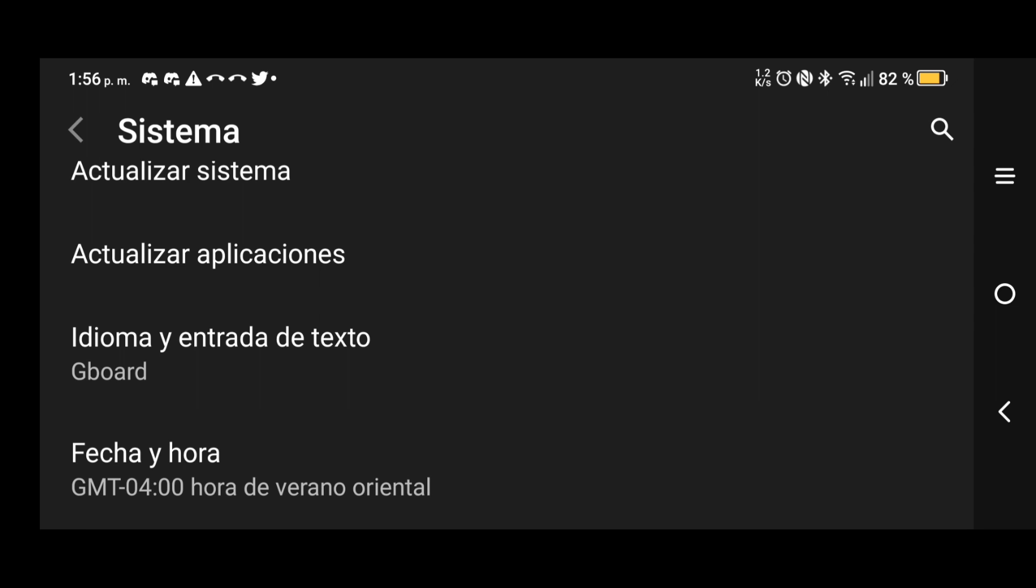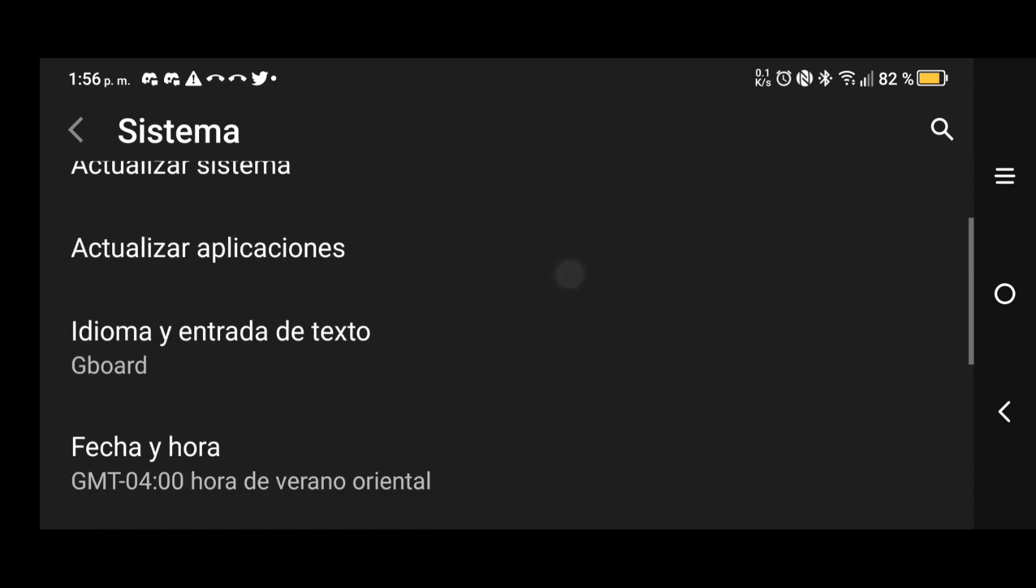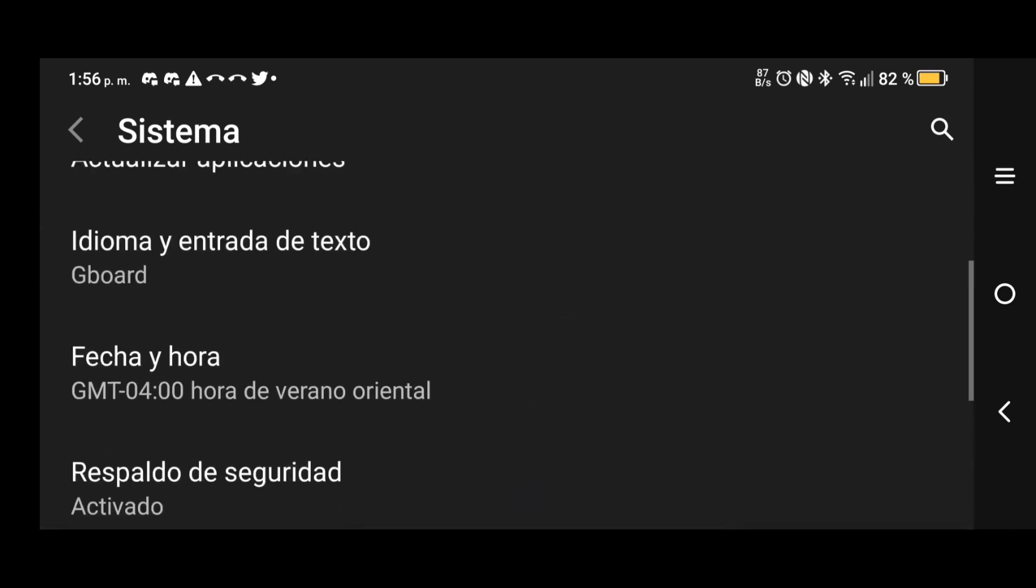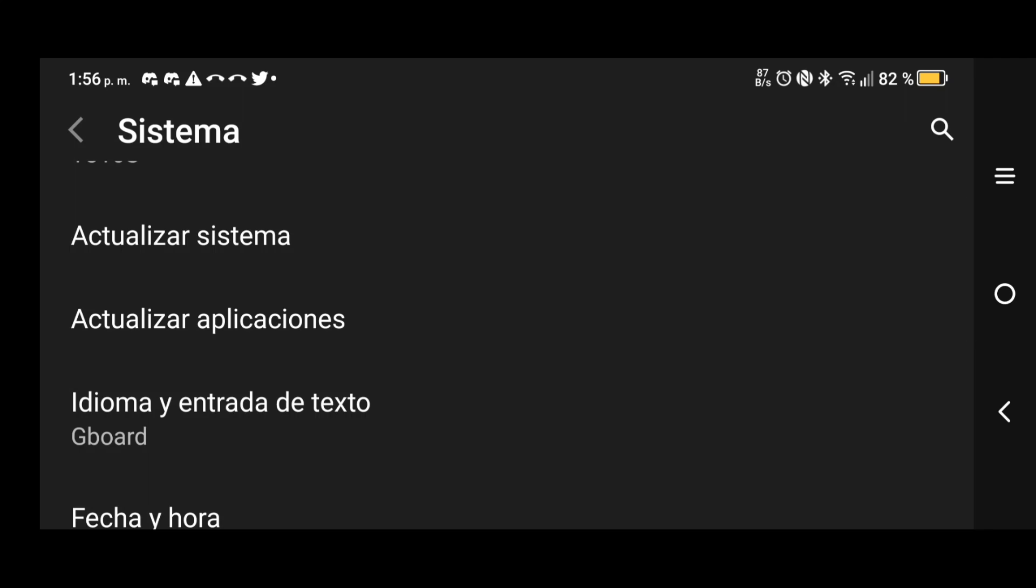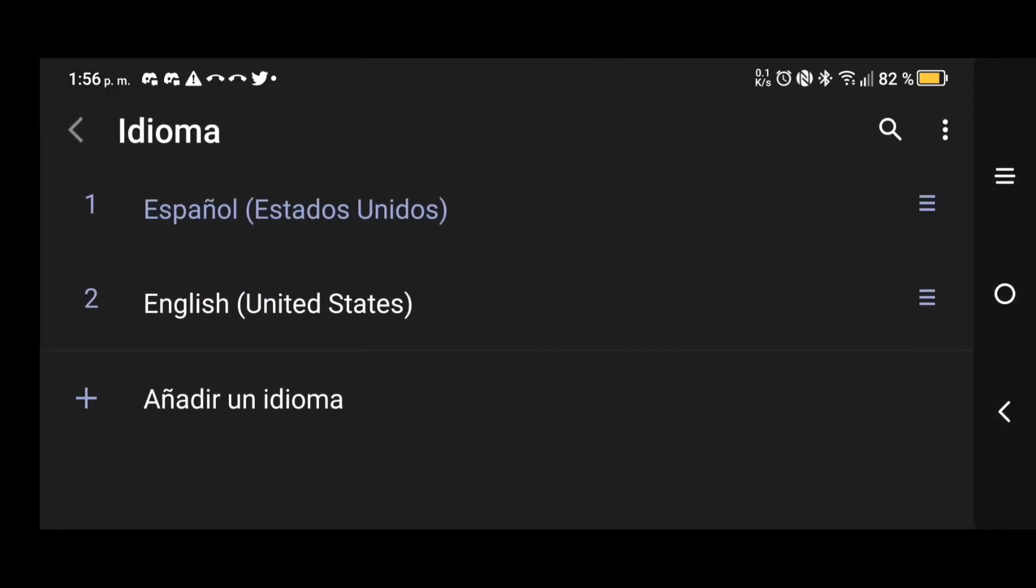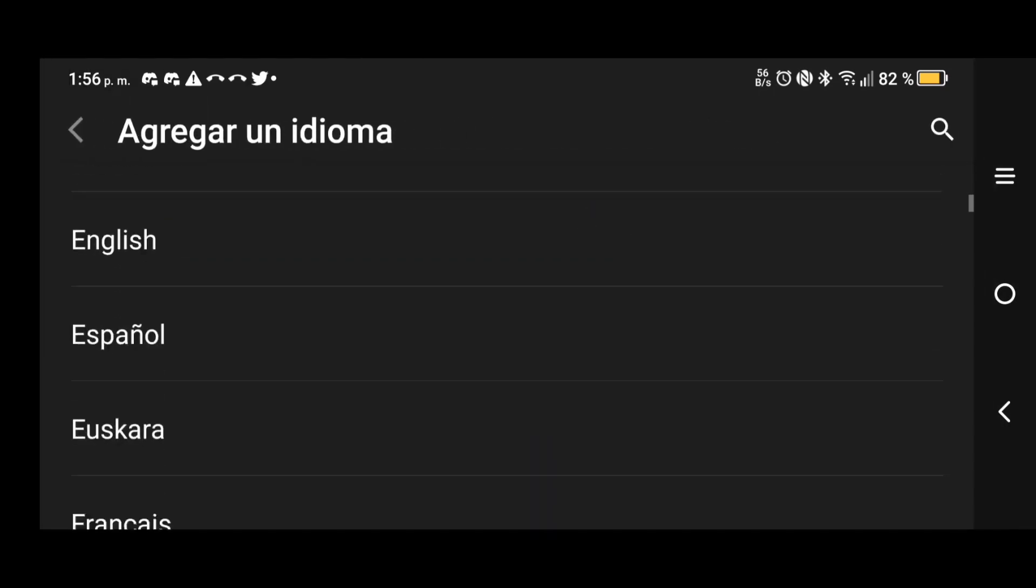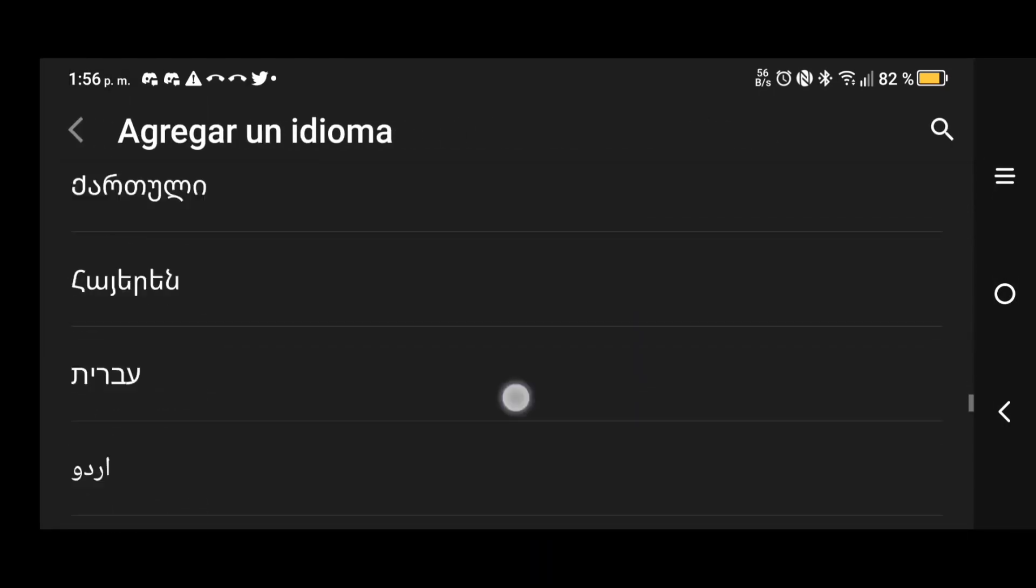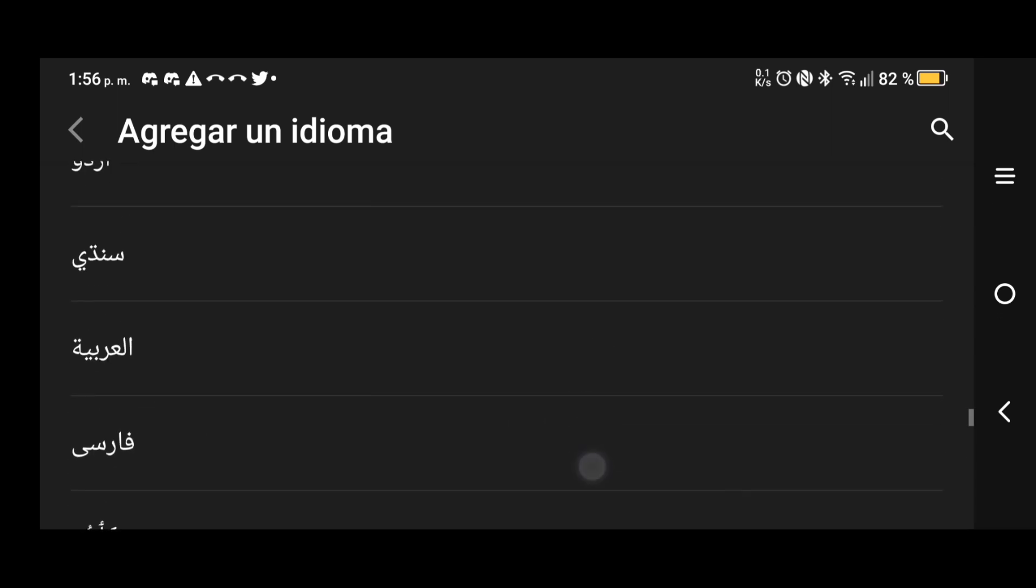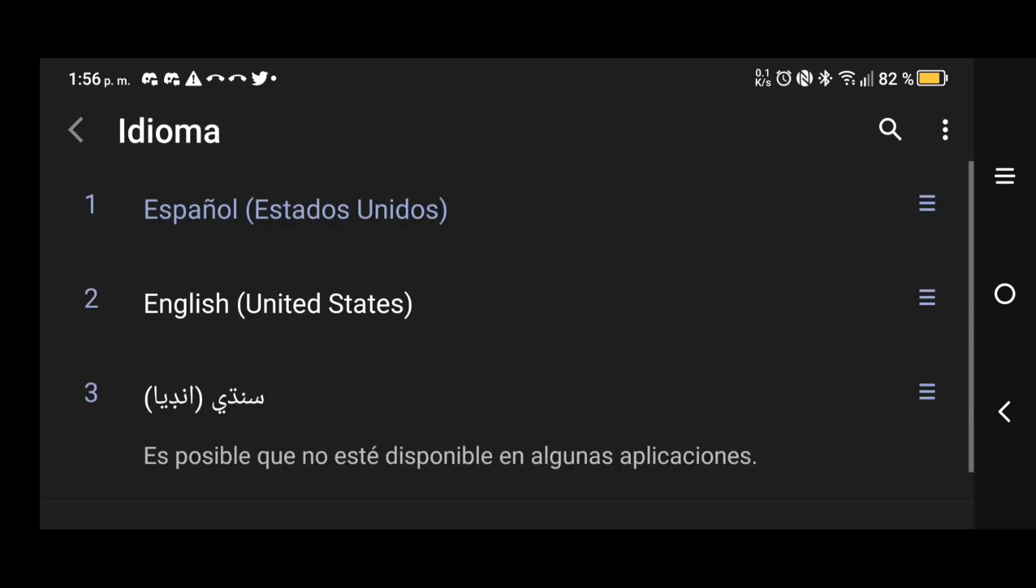The trick is it's usually gonna always be whatever keyboard you have installed. I have Gboard and it's the only one that I use. It doesn't matter what language this is in, you're gonna be able to find it. It's gonna say Gboard, Espanol Estados Unidos or whatever.